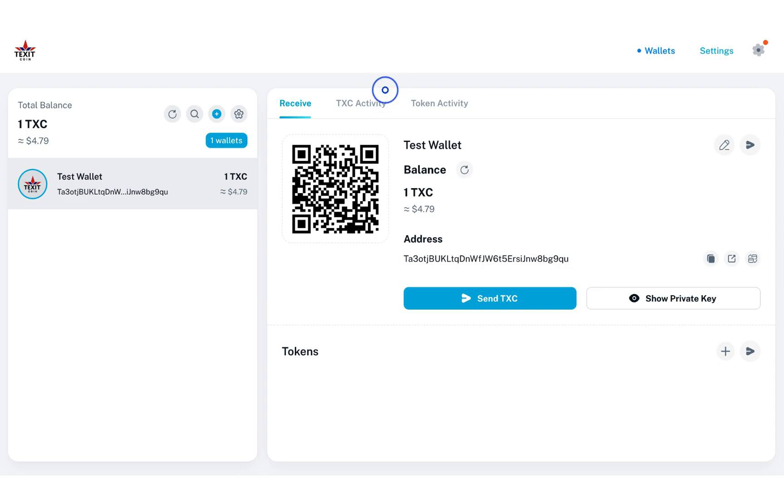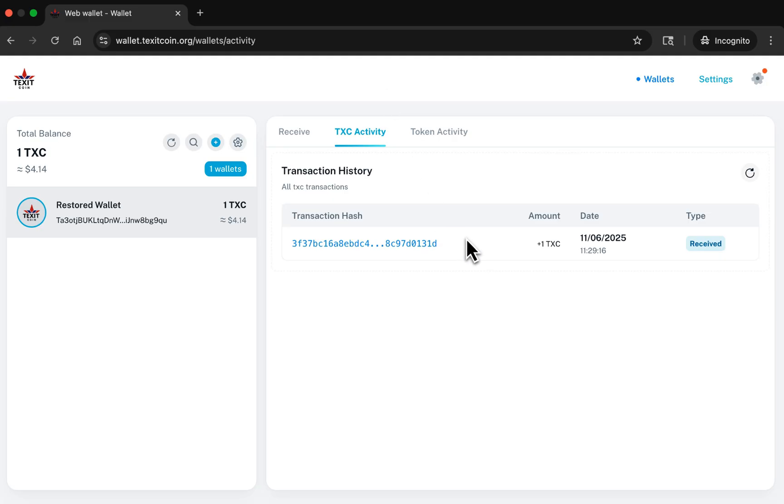To verify the transactions made with your wallet, select TXC Activity. Your transactions will be shown here.